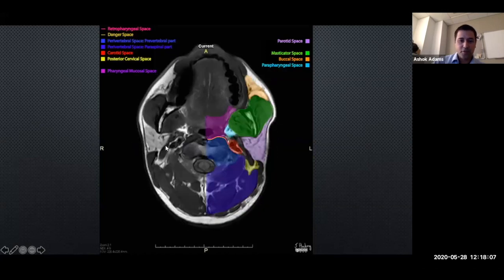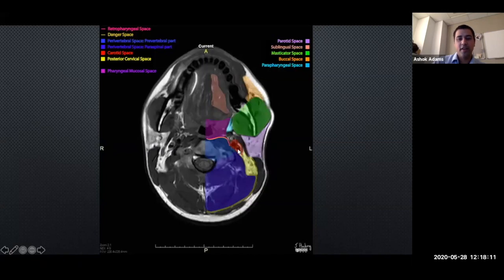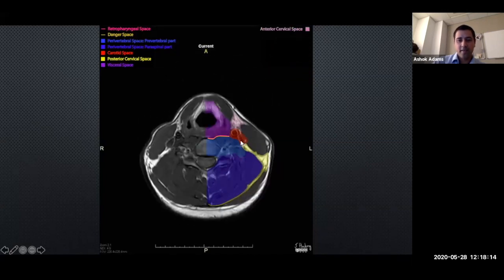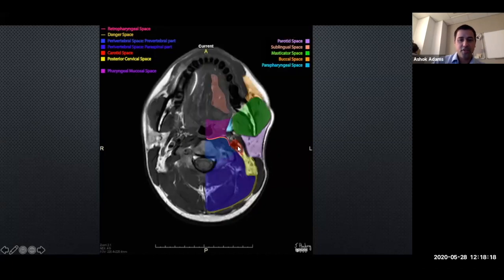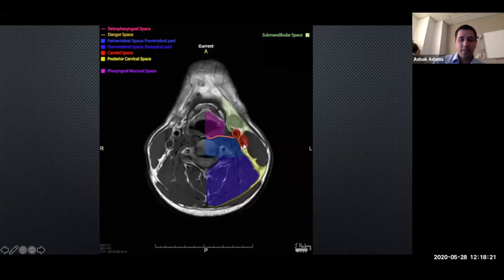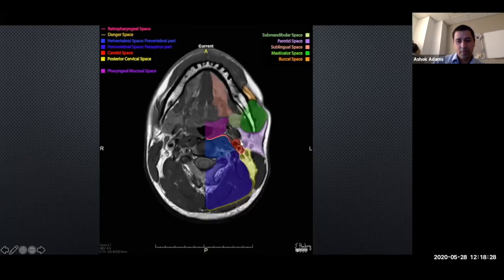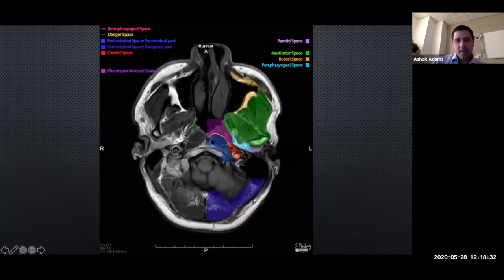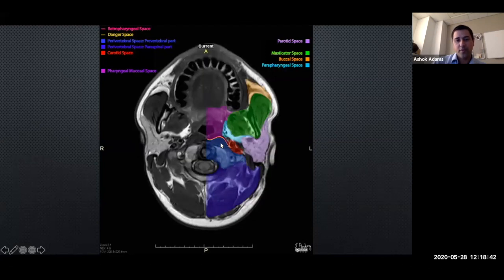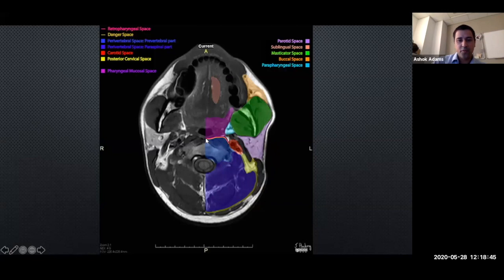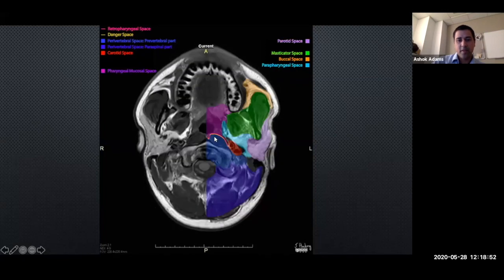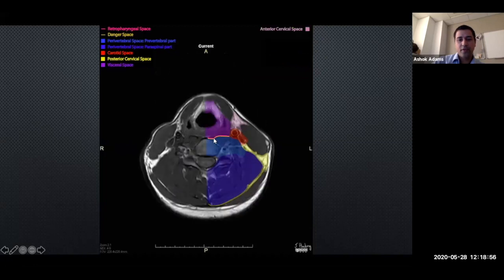Nicely in red on the other side is the carotid space: carotid artery, jugular vein, vagus nerve running all the way down the neck. With carotid space pathology you're thinking about glomus tumors, vagal nerve tumors, or lymph nodes. Coming medially, the blue area is the perivertebral space encompassing all of the spine - you can see the spinal cord, anterior arches of C1, and the prevertebral muscles. The retropharyngeal and danger spaces also run all the way down the neck.